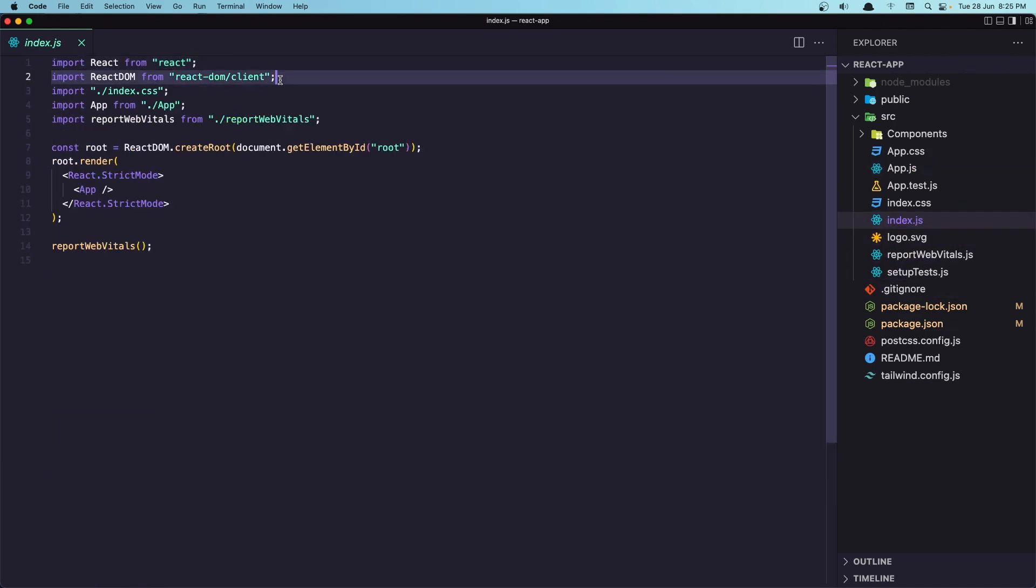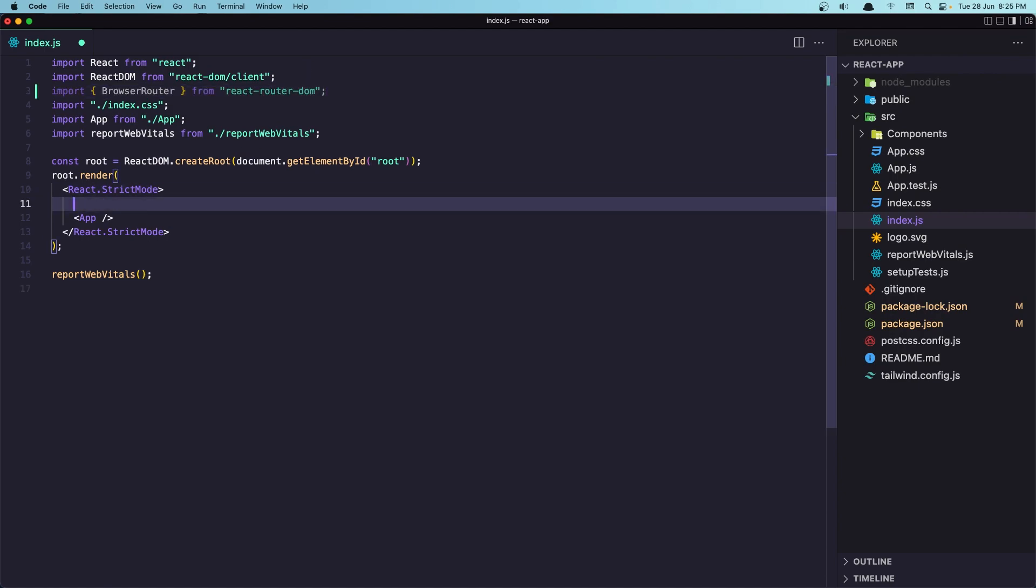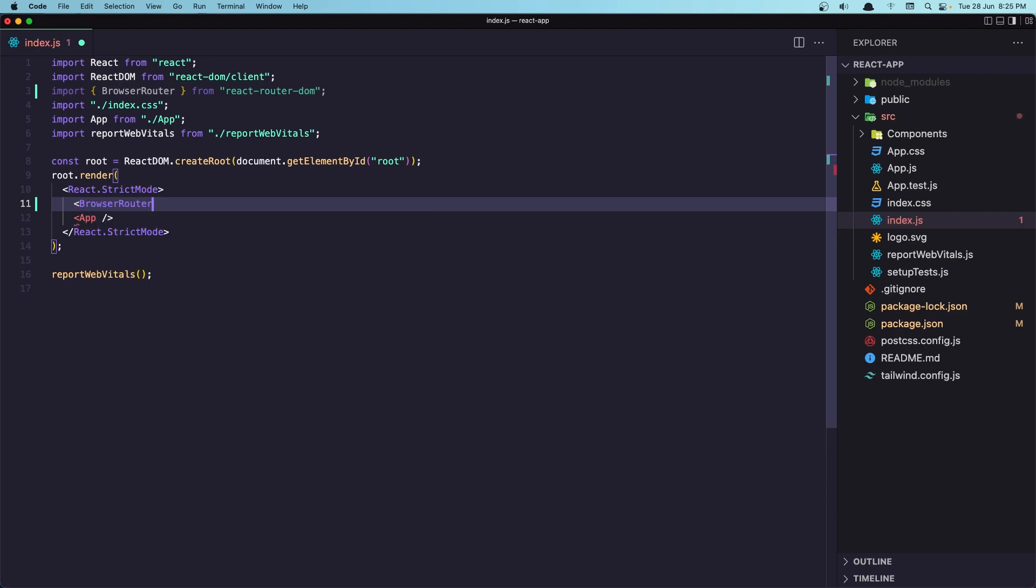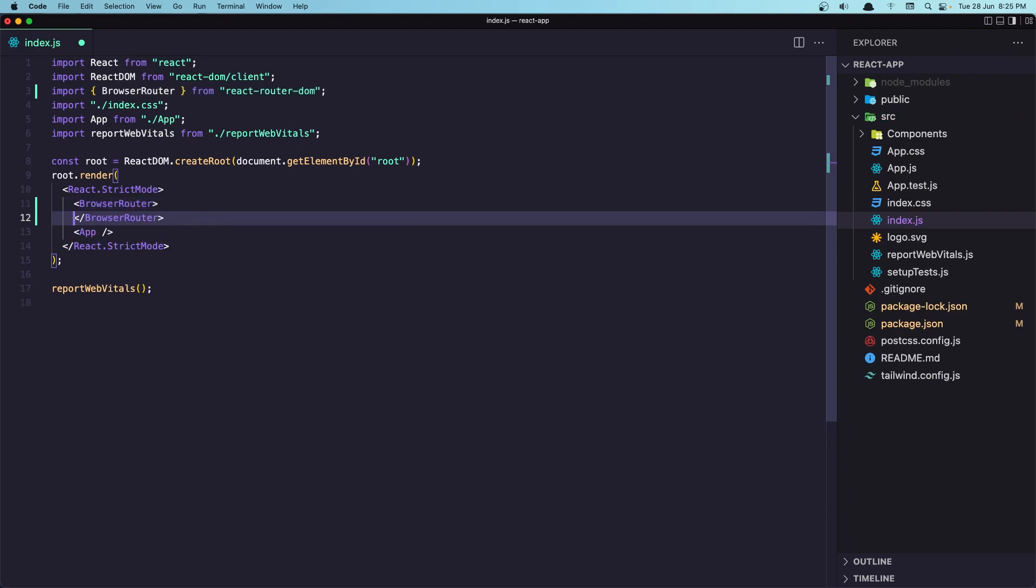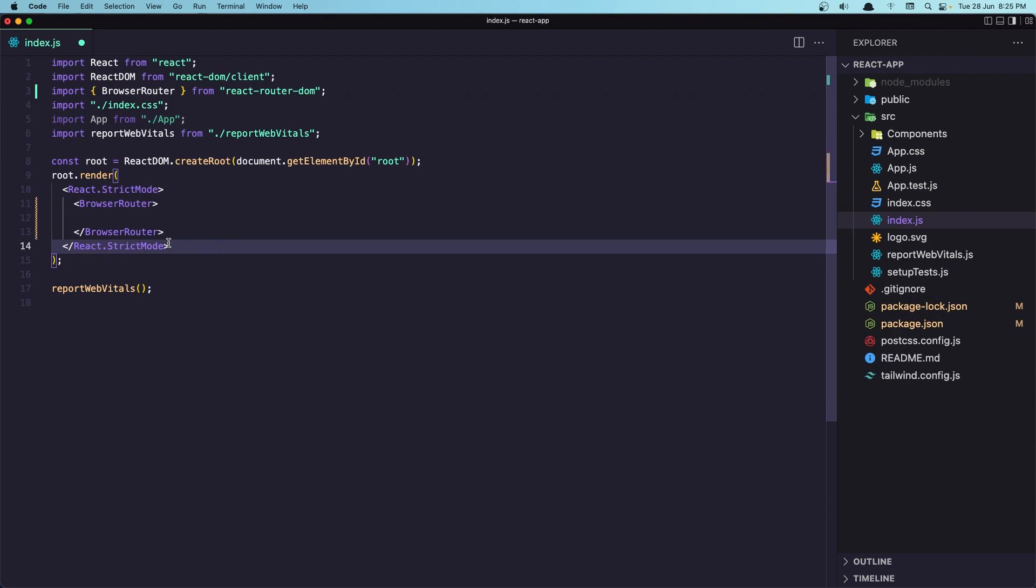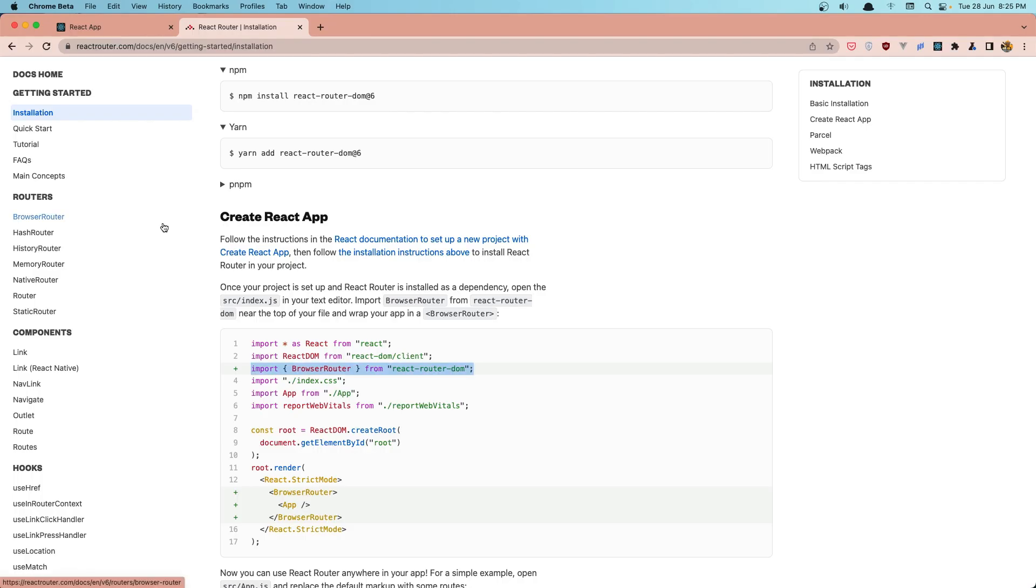Import that BrowserRouter and say BrowserRouter, and paste the app there. So I'm going to move it up here. Save. Okay, close now the index.js.